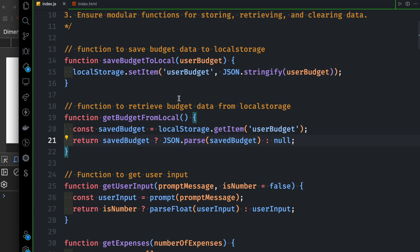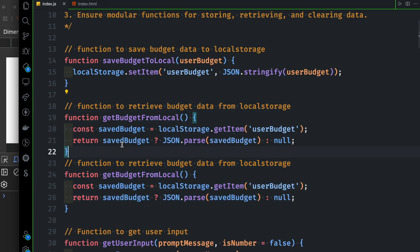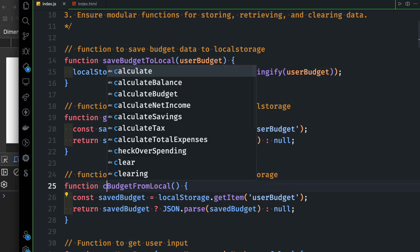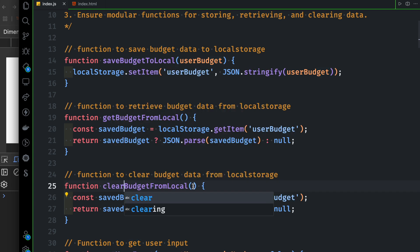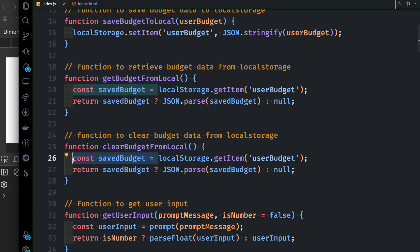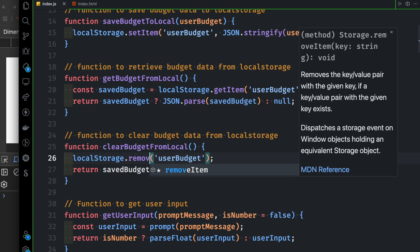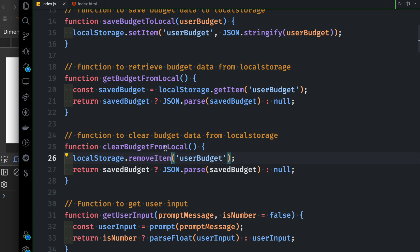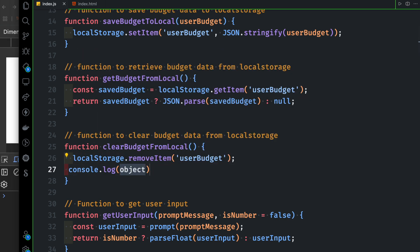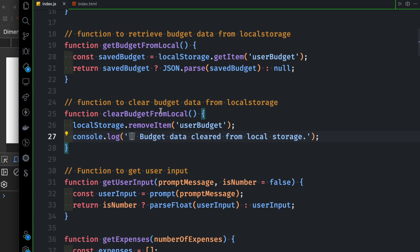The retrieve function is done. Now another function — a function to clear budget data from local storage. Name it clearBudgetFromLocal. Then cast localStorage.removeItem. We can set a console log message and clear the data from local storage. That's all.